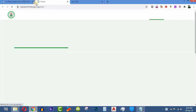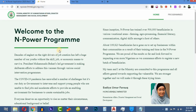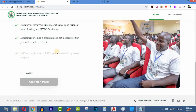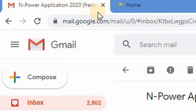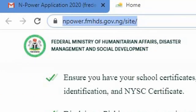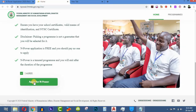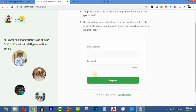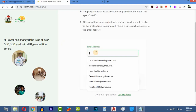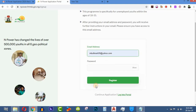So here we are on the official website. Once you are here, you agree to the terms and click on 'Apply for N-Power Program.' Then they will ask you for your email address and your password.